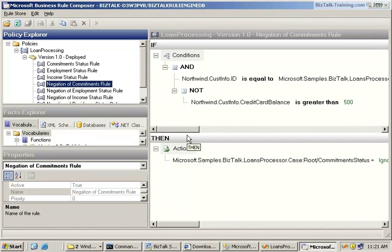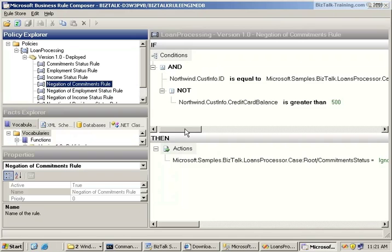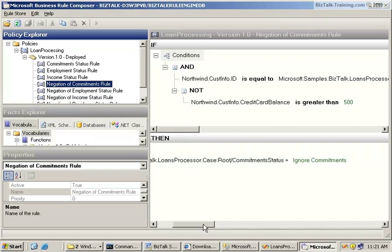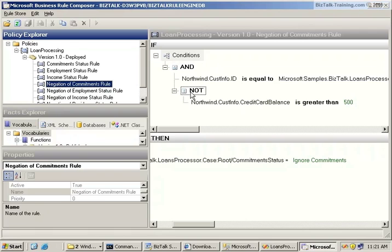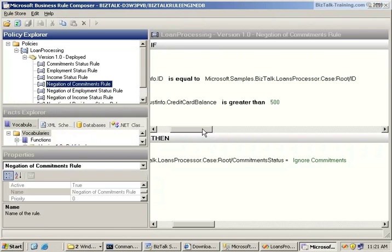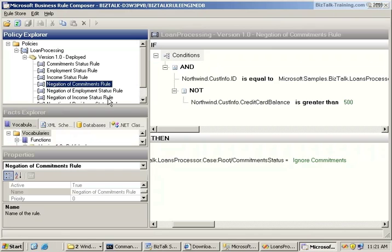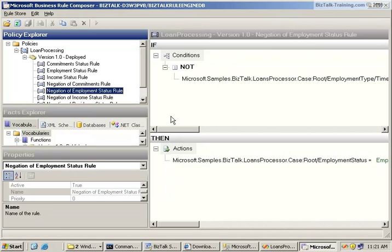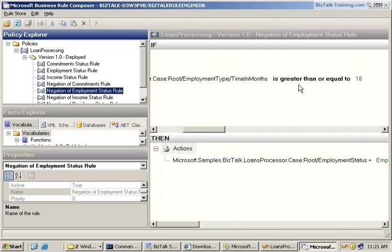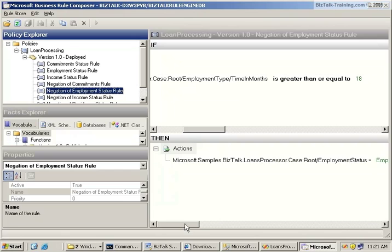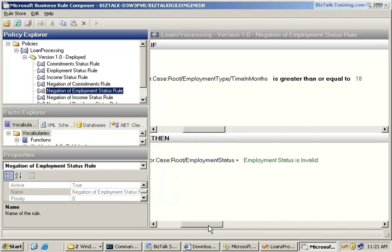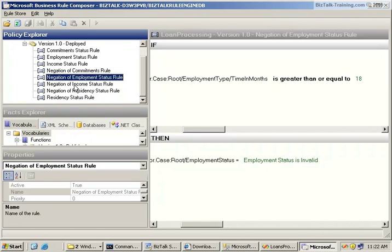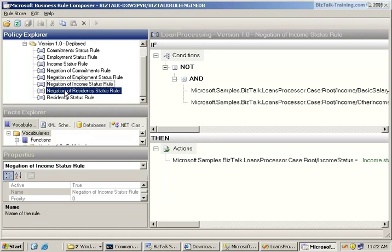Okay, now we have a negation of commitments rule. So down here we might want to turn and say commitment status is ignore commitments. So if this is true and not this—so if the Northwind customer ID is equal to this root ID and not credit balance greater than 500, you're going to say ignore commitments. And then if not, the time in months greater than 18—we covered another rule that said if it was greater than 18. Now this is the rule that says it's not greater than 18. We're not going to give them a loan because they haven't worked at the same place 18 months, which is kind of an oversimplified rule, but that's this rule that we were given here in the SDK. And so all these kind of work the same.